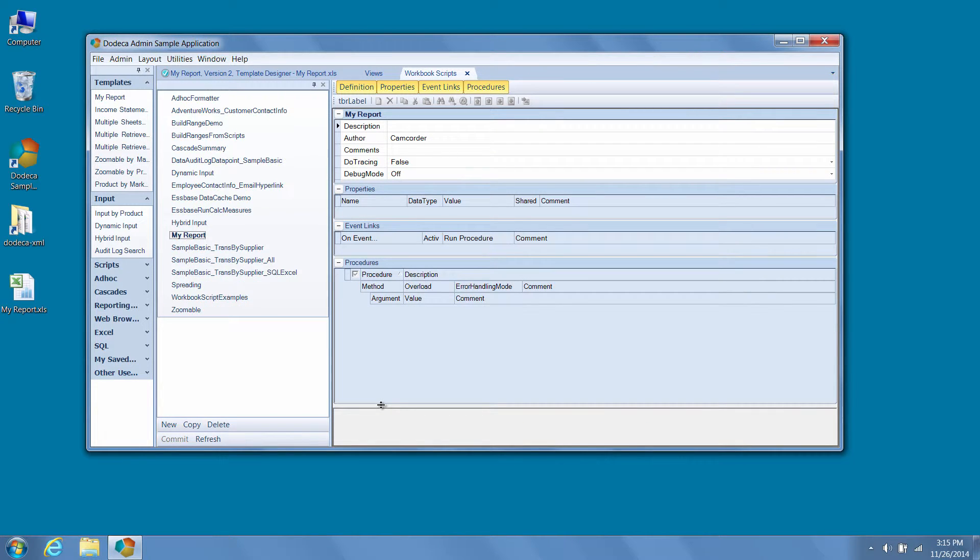This workbook script will be empty because we just added it, but context menu quick navigation can save a tremendous amount of time because it doesn't require us to remember the ID of a piece of metadata associated with our view in order to find it in the appropriate metadata editor.